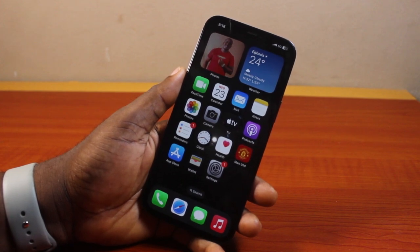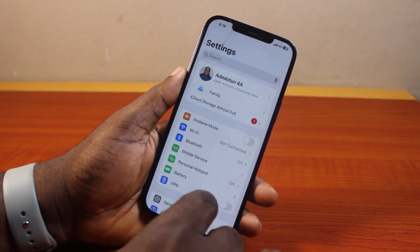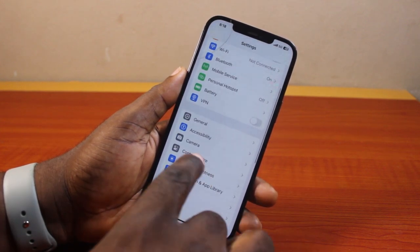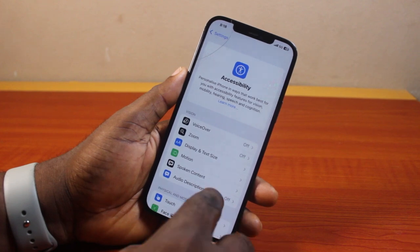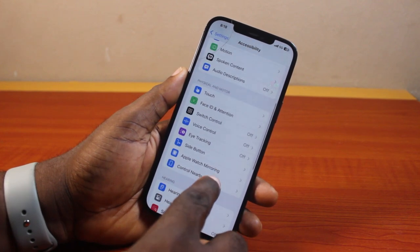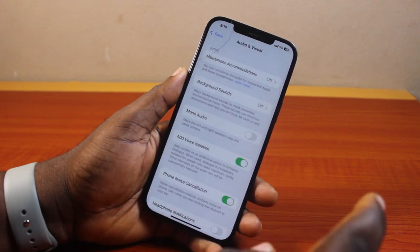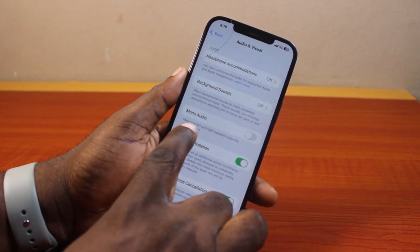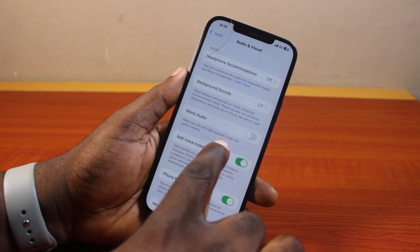To disable or enable mono audio on iPhone 12, open the Settings app. Once you open the Settings app, scroll down and click on Accessibility. Under Accessibility, scroll down the page until you get to Audio and Visual, then click on it.